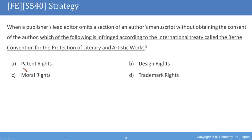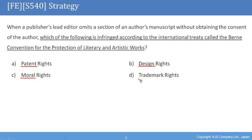A. Patent rights. B. Design rights. C. Moral rights. Or D. Trademark rights.